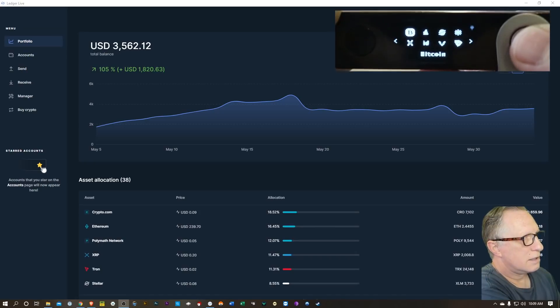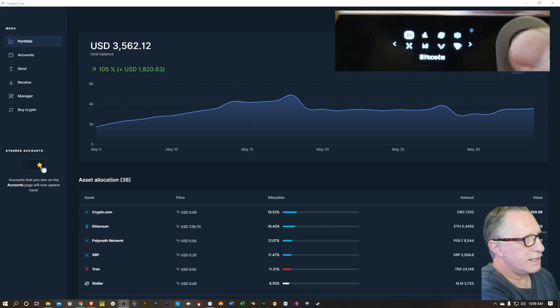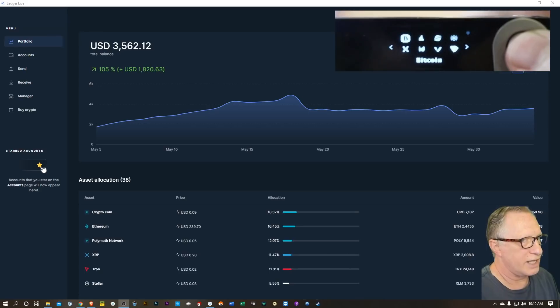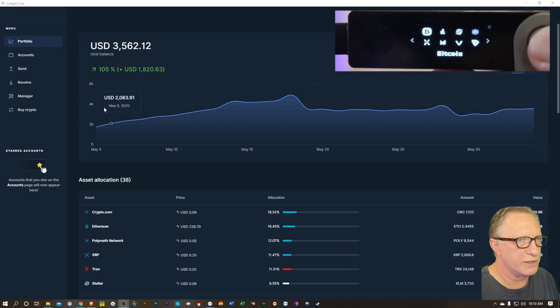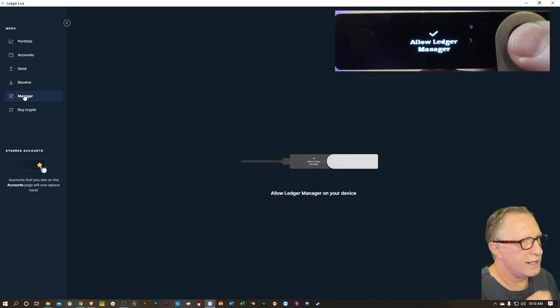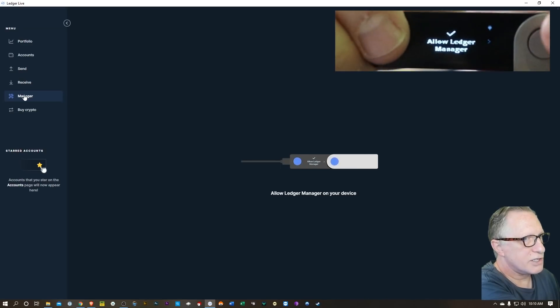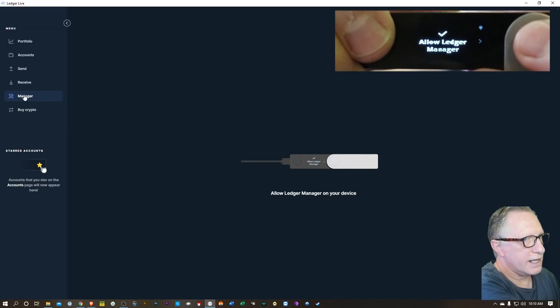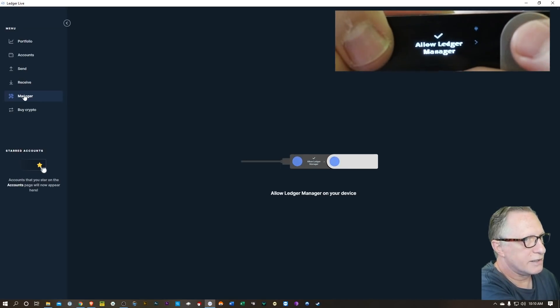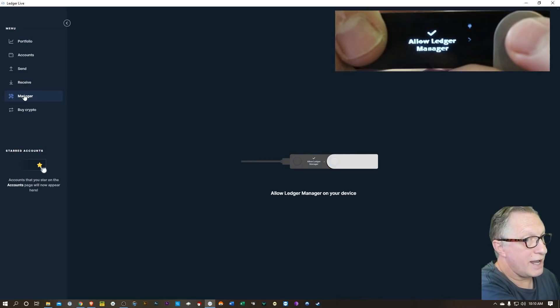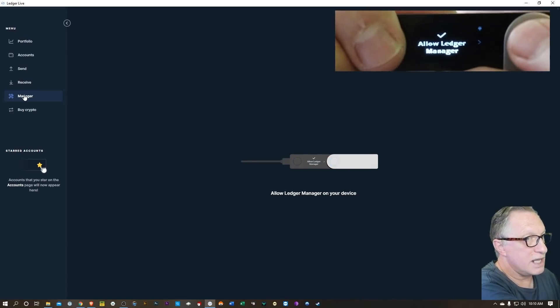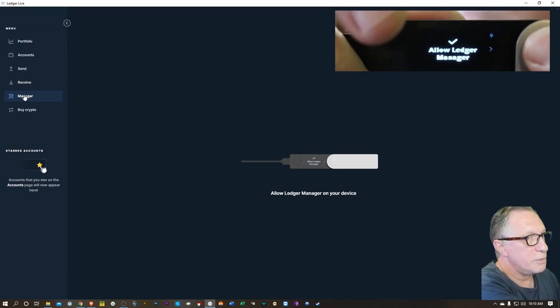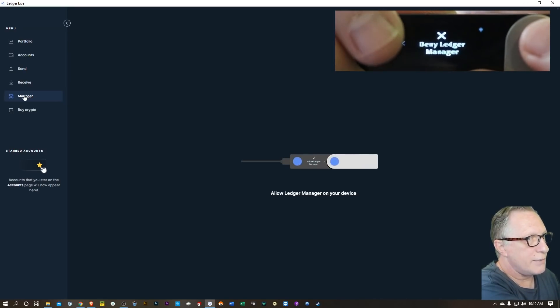All right, so I've got the device connected, my pin is entered, and everything's good. So now I'm gonna go over here to Manager. All right, and then I'll want to allow Ledger Manager on the device. I can do that by hitting both buttons here. Whenever you see a checkmark and a command on the device, it means you need to hit both buttons to choose that command.